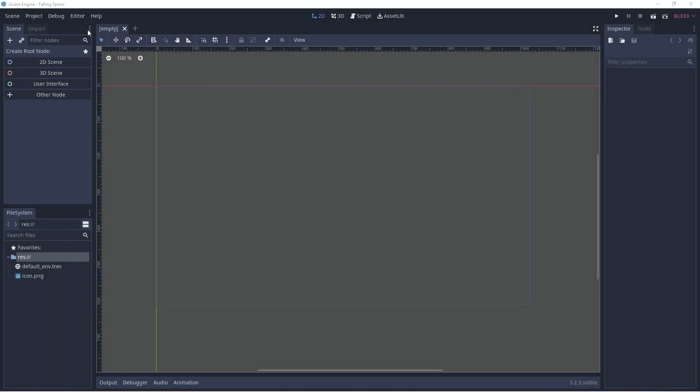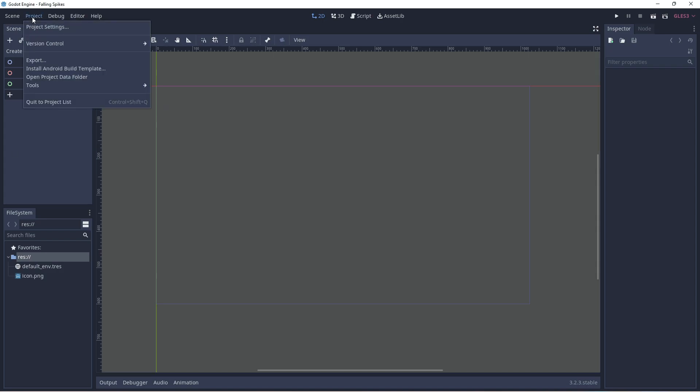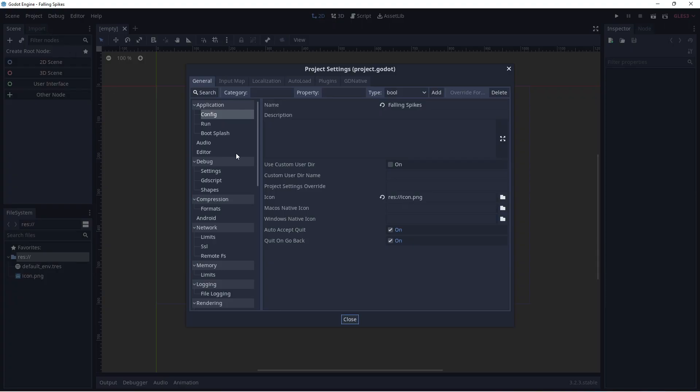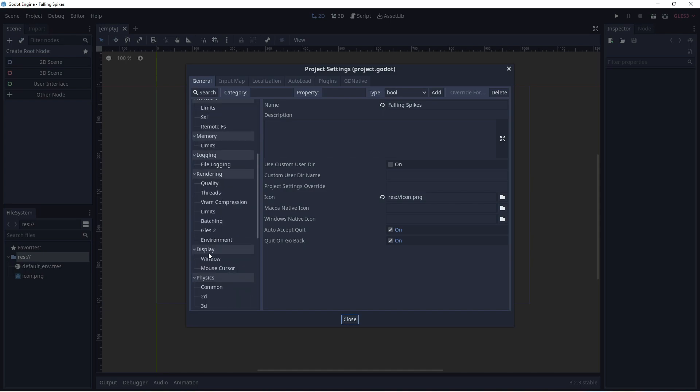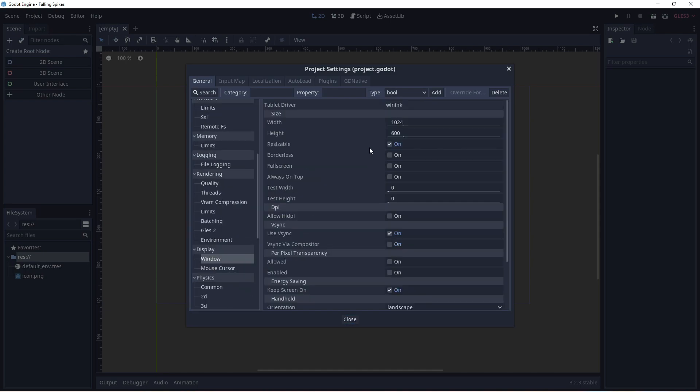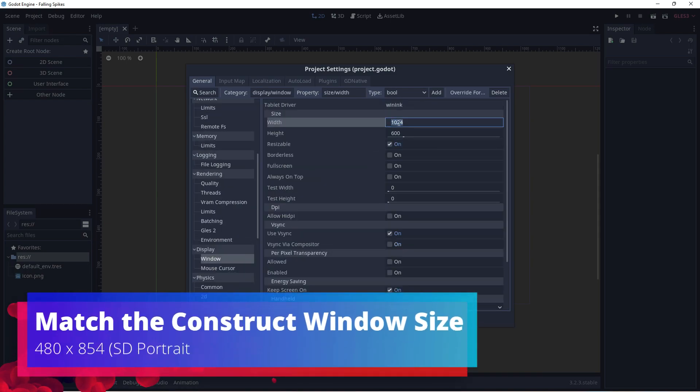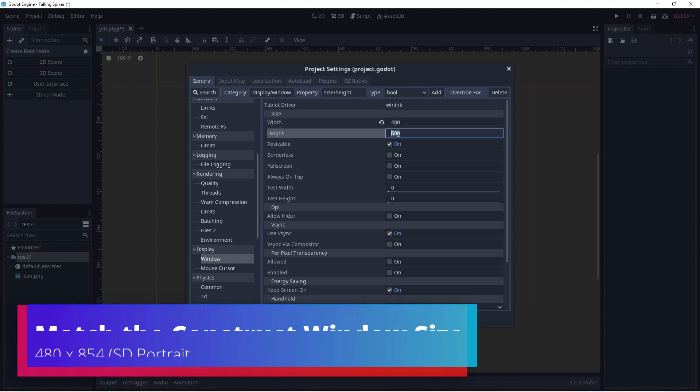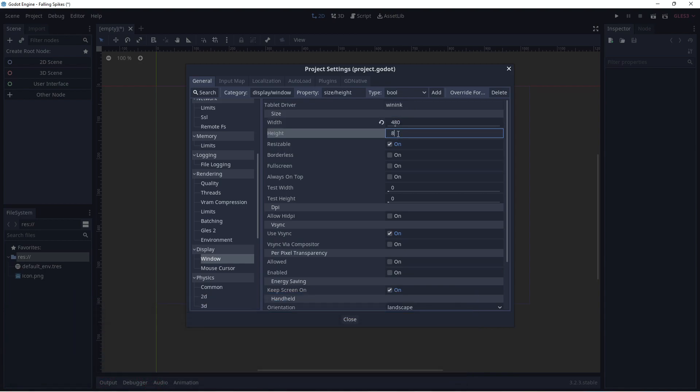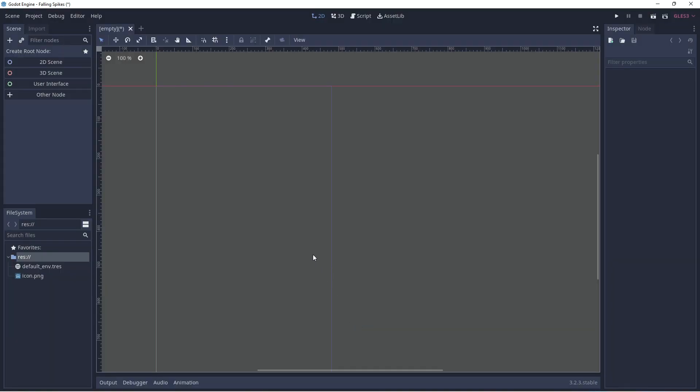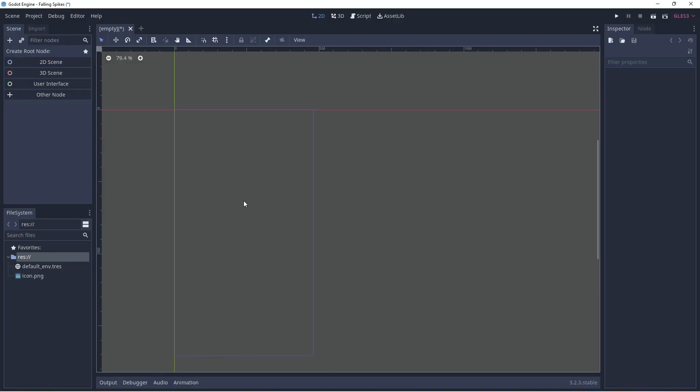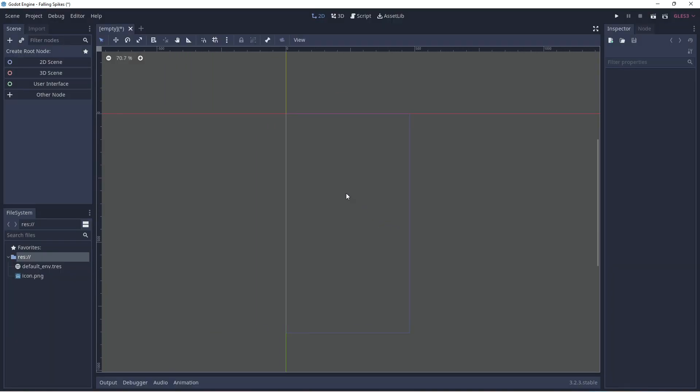And here we are in Godot. Now let's first start off by making sure that the window size is the same as what we had in Construct. So let's go to the project settings, let's find display and window and change it to 480 by 854. This was SD portrait size in Construct. The idea is that we're looking at a cell phone screen.